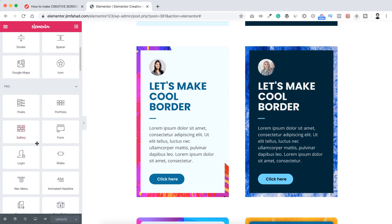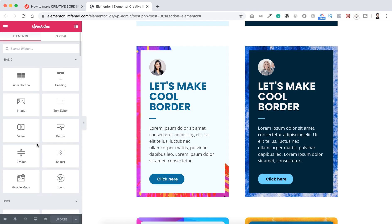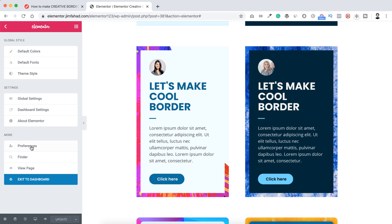So lots of you asked me how to enable the dark mode of Elementor page builder. It's super easy. All you need to do from Elementor page builder from this left tab, go to the very top left, click on this hamburger, from there go to here.